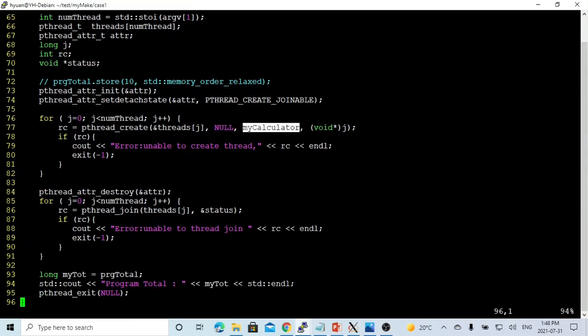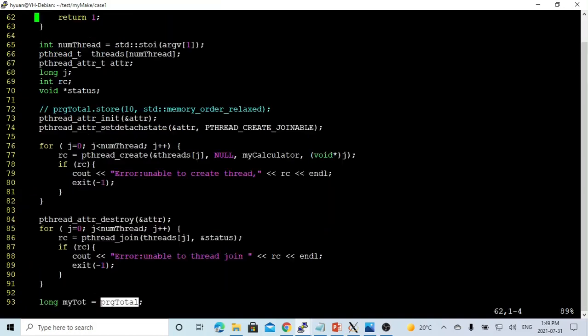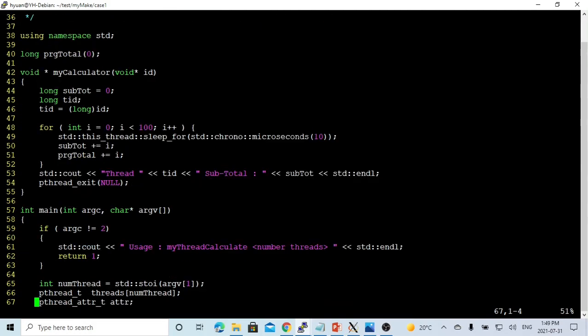And after that, we make another loop to use pThread join, join all the threads, and then after all the threads finish, we just print our program total. And this is a typical threading program.